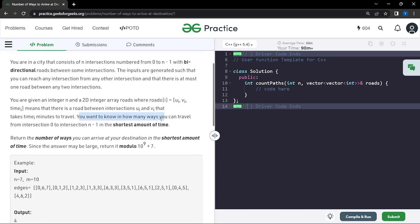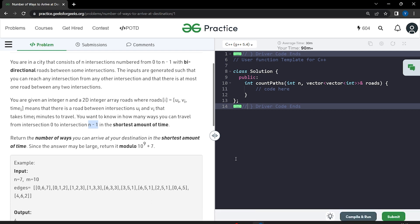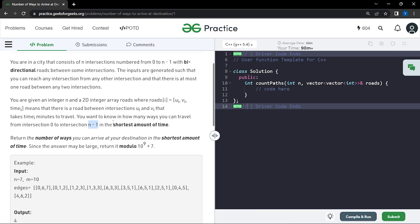We need to find the shortest path from node 0 to node n minus 1. The source node is 0 and the target node is n minus 1. We need to find the shortest time to reach from 0 to n minus 1, and there can be various possible paths.